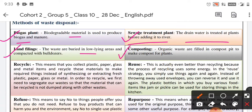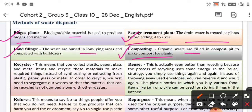After that comes composting. This can be done at a small level at home or on a large scale. Organic waste is filled in a compost pit to make compost for plants. This way we can make compost for our plants and also dispose of our waste.